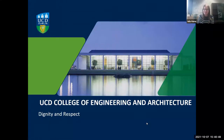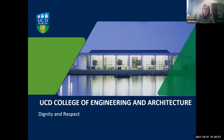Hi, this is Julia Marr, the Student Advisor for the College of Engineering and Architecture. As part of our orientation session today, I'm going to talk you through the UCD Dignity and Respect Policy, where to find more information and support if you feel that you need it or you'd like to know more.